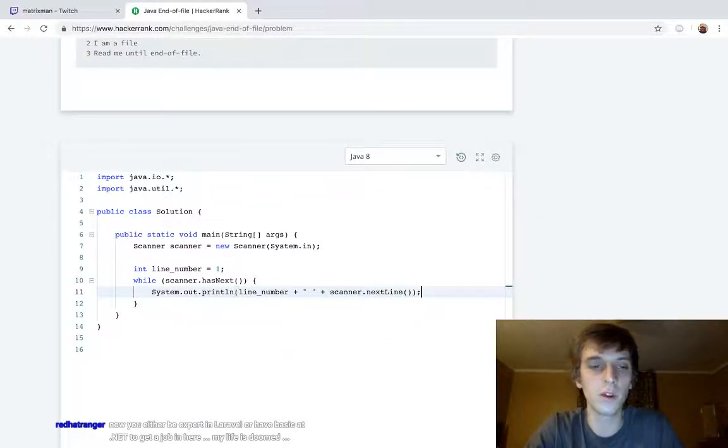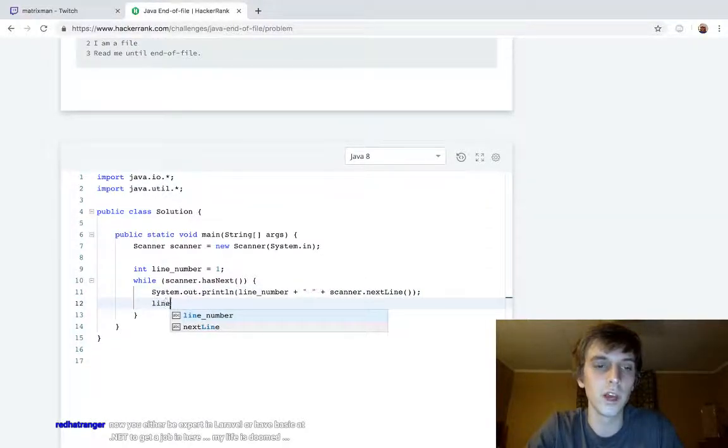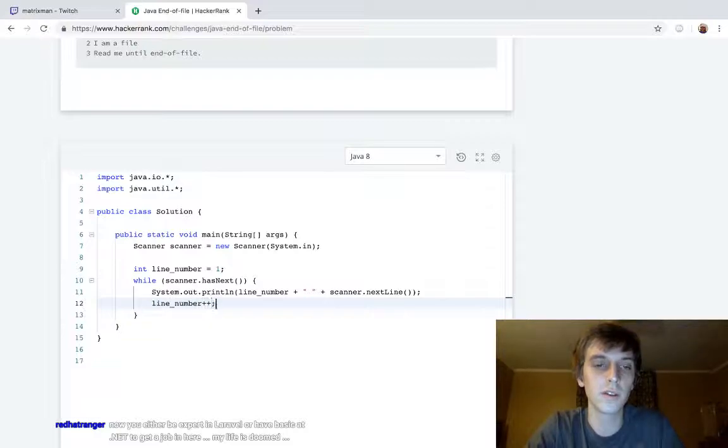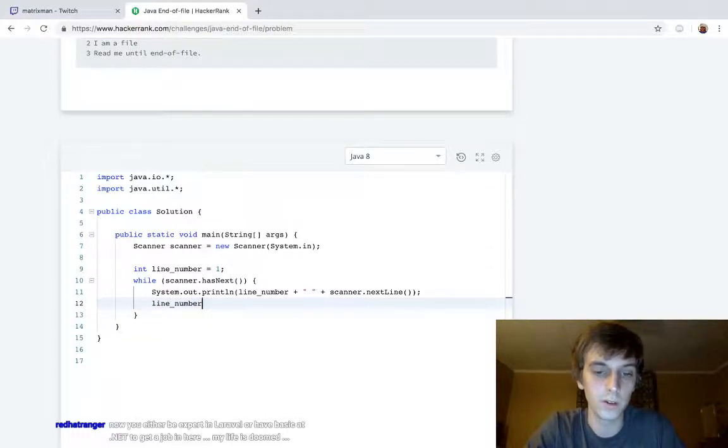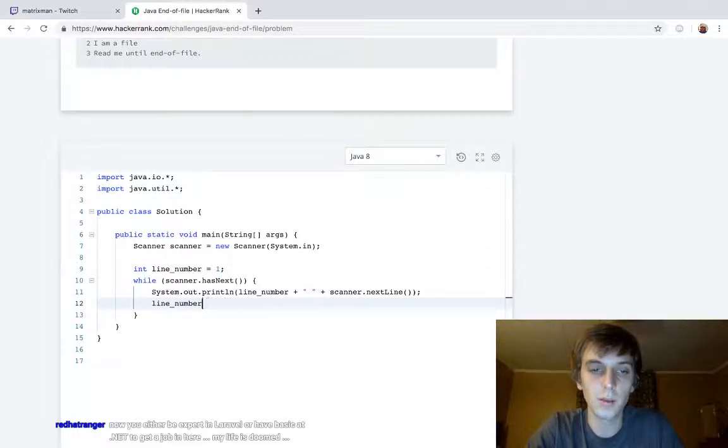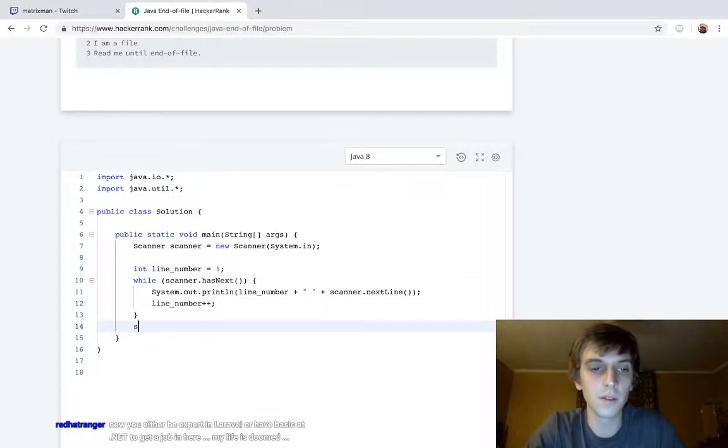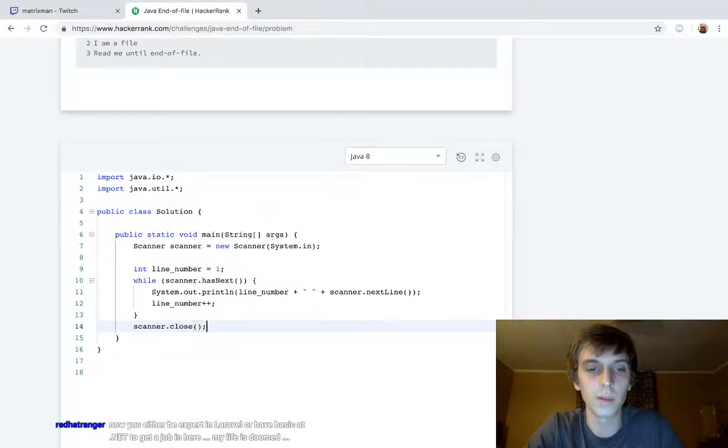And then we're going to increment. Plus plus means add one to, or plus equals one. I'm just going to do plus plus. I think it looks cleaner. And then, obviously, scanner.close. I'm telling you, you've got to close the scanner.